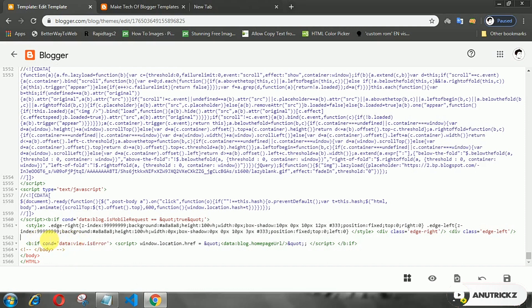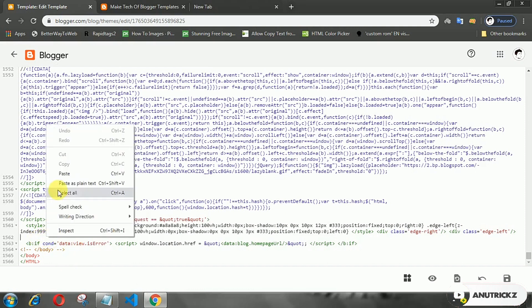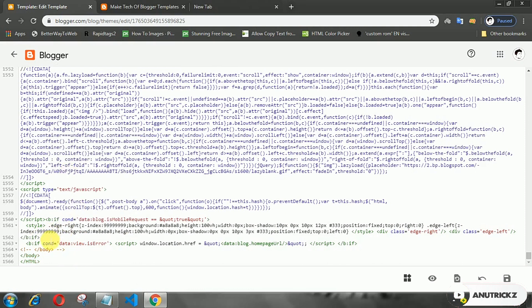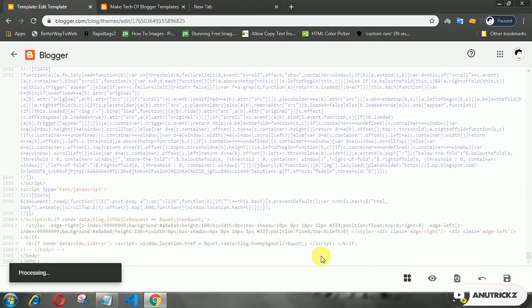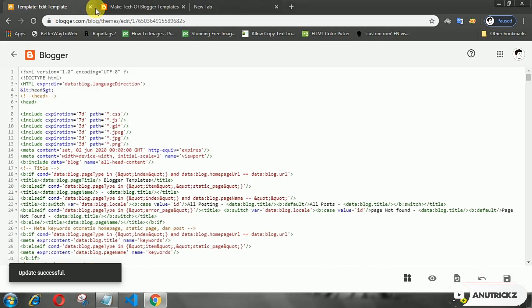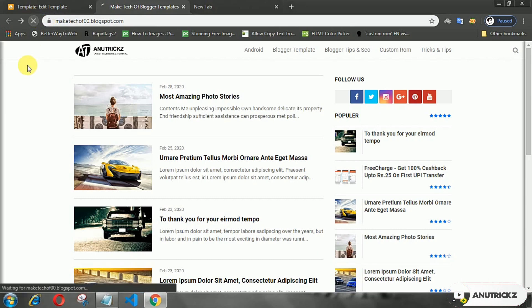Installing this effect on your blog makes it more cool and interesting. I hope this video is useful for you. Please like the video and subscribe.